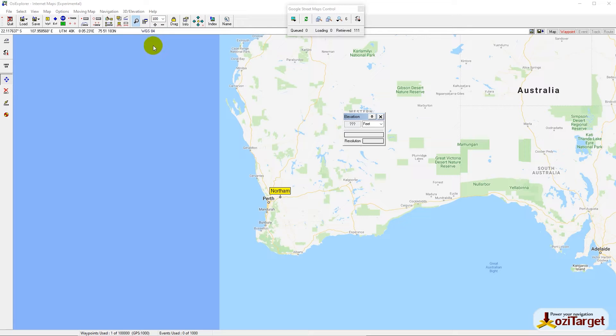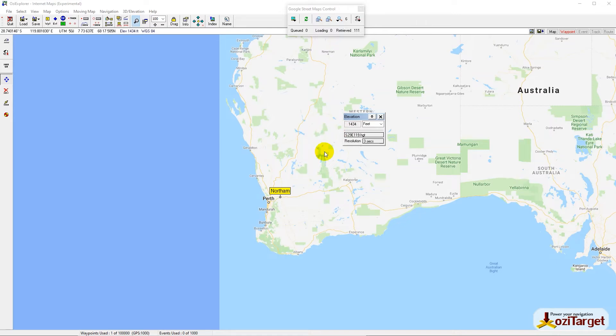This is 3-second arc data, about every 90 meters. To be honest, it's good enough for most things we're using it for. But if you do want to go for higher resolution data...